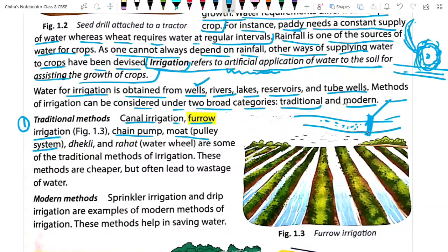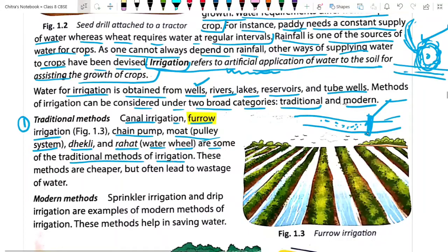Another traditional method is the dhekli. You can also observe how these look on the internet, because in different parts of India different kinds of water sources are used. Then we have the rahat, which is nothing but the water wheel we discussed. These are some of the traditional methods of irrigation. These methods are cheaper because they do not require electricity or motor/diesel pumps, but they often lead to wastage of water.